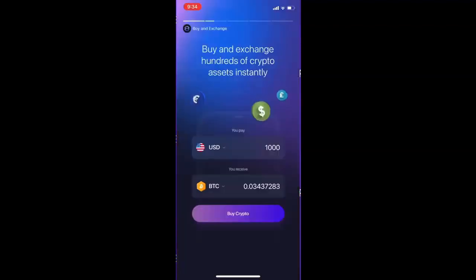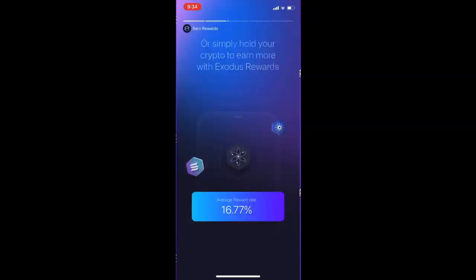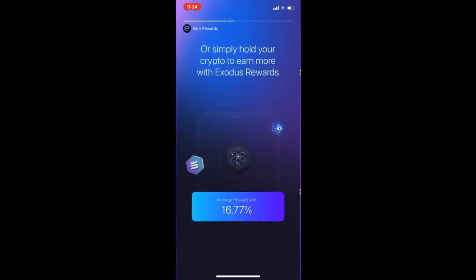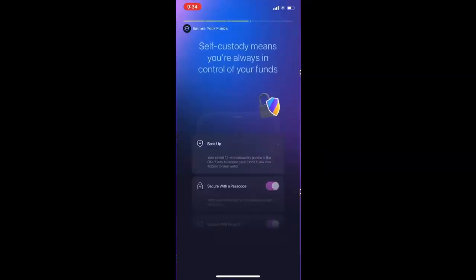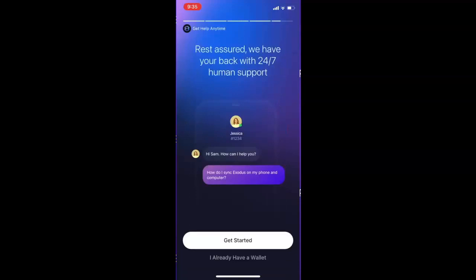Now it's just going to give us a bit of information about the wallet. You can just read through these if you like — I'm just going to skip through them. Now Exodus gives us two options: we can either get started or you can say you already have a wallet. In this video we'll be creating a new wallet, so I'm going to hit Get Started.